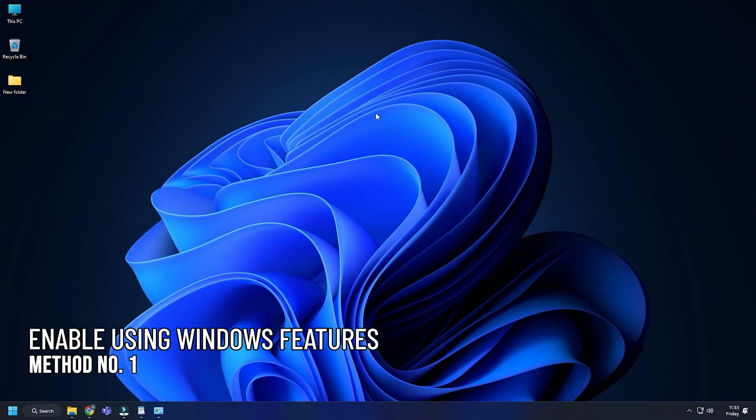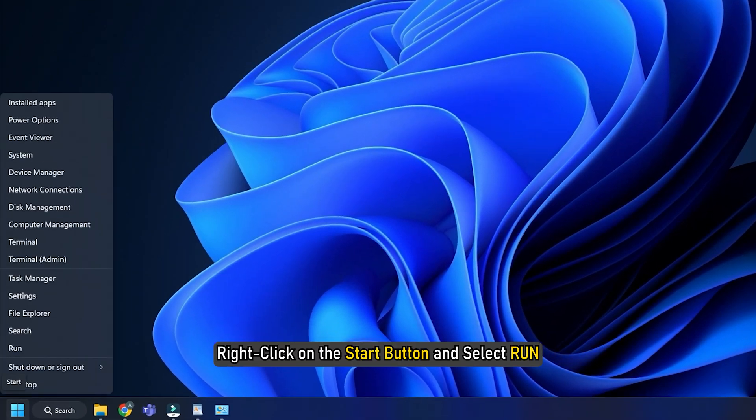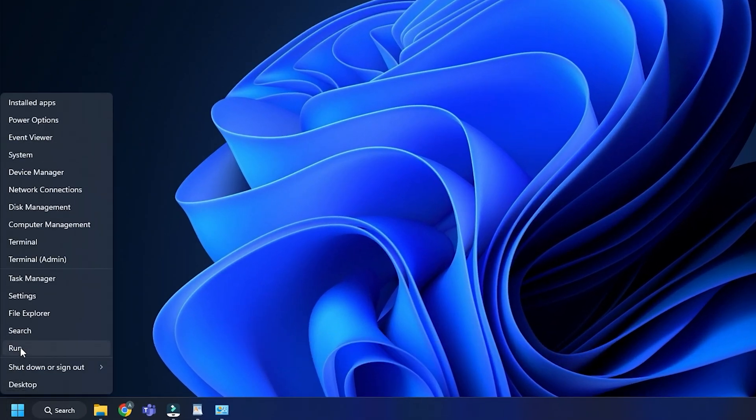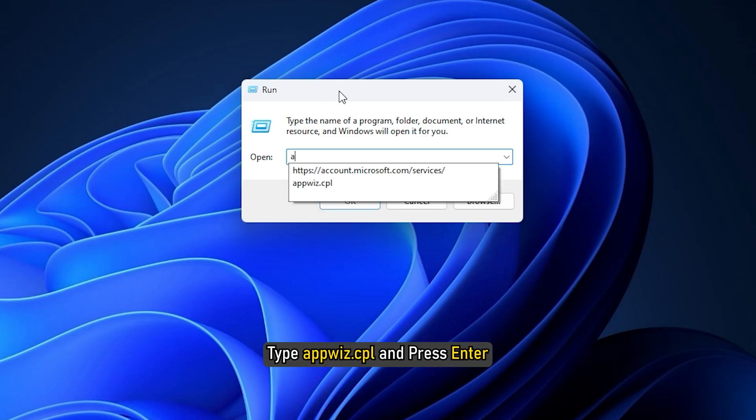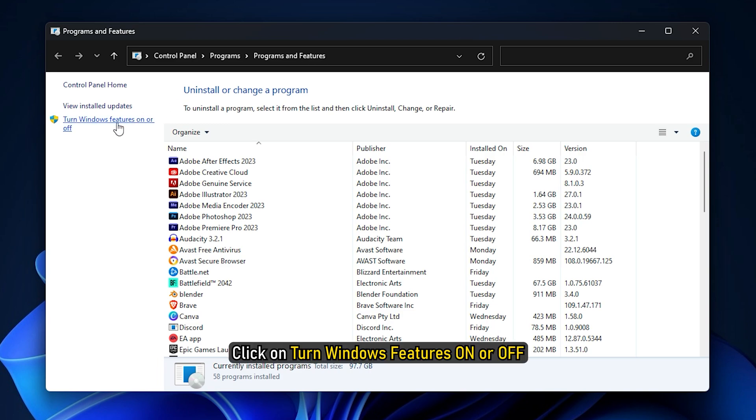Method 1. The easiest way to enable it is from the Windows features. Right-click on the Start button and select Run. Type appwiz.cpl and press Enter. Click on Turn Windows Features On or Off.